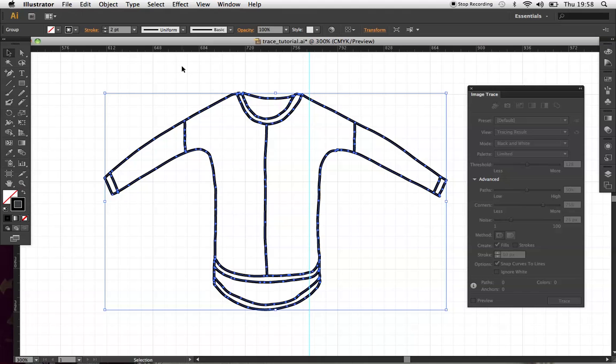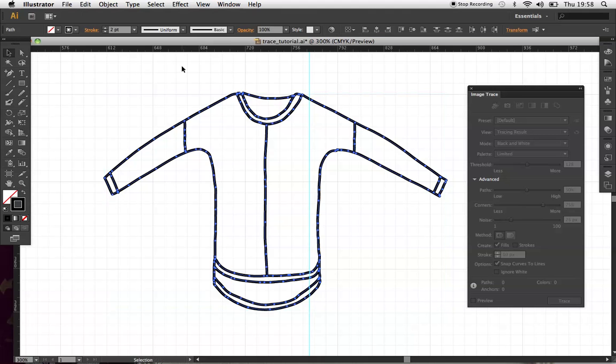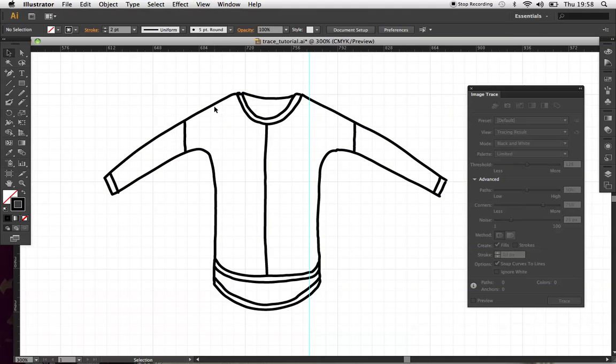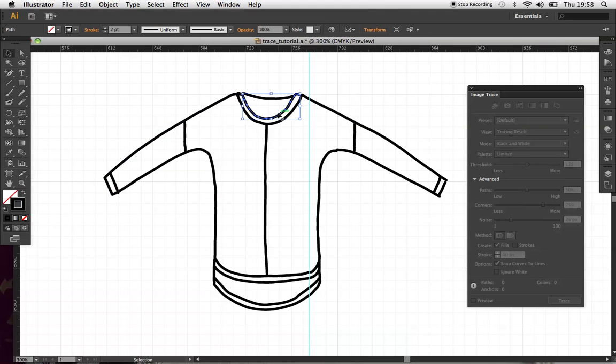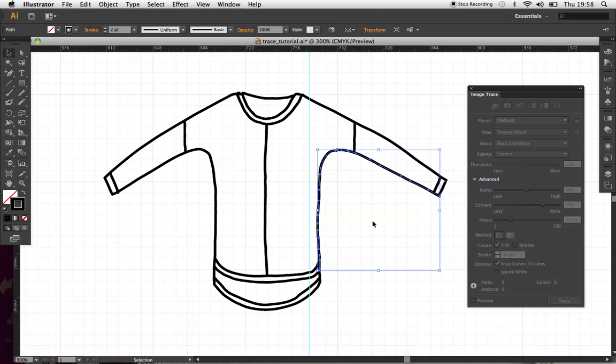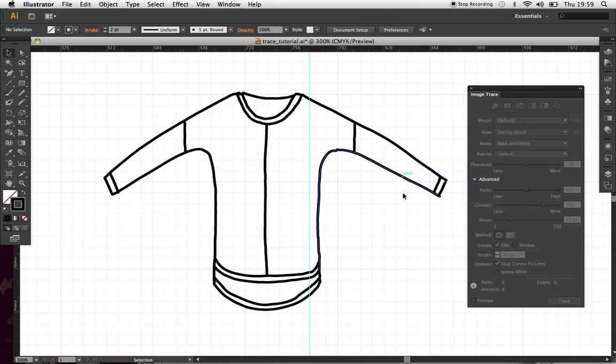If I ungroup, then I can click on each path here, each line. I want to clean it up now so it's not all these wobbly lines and it looks really neat.